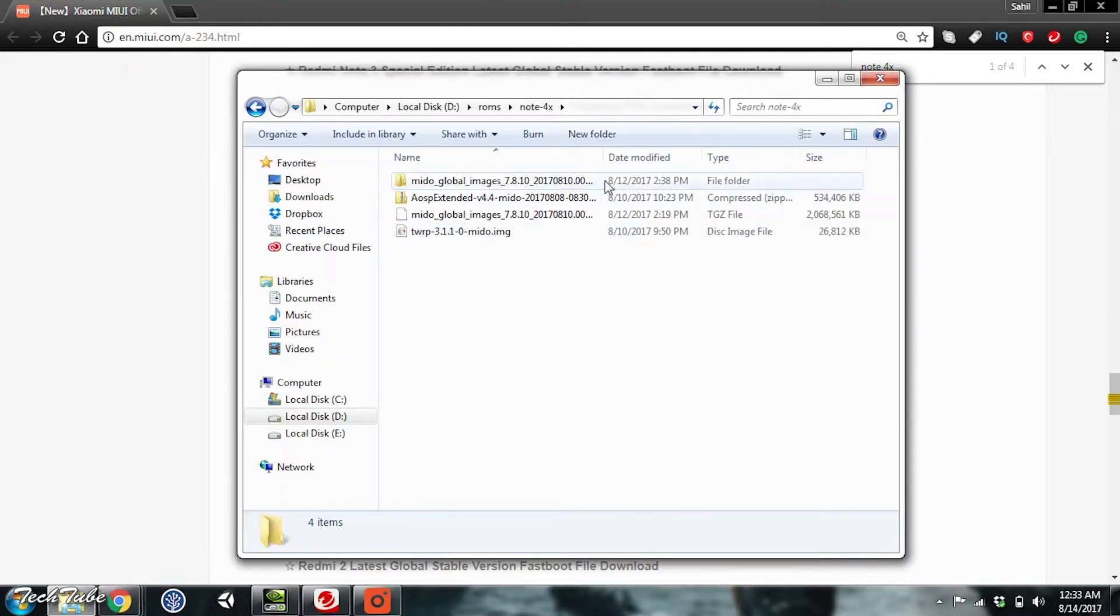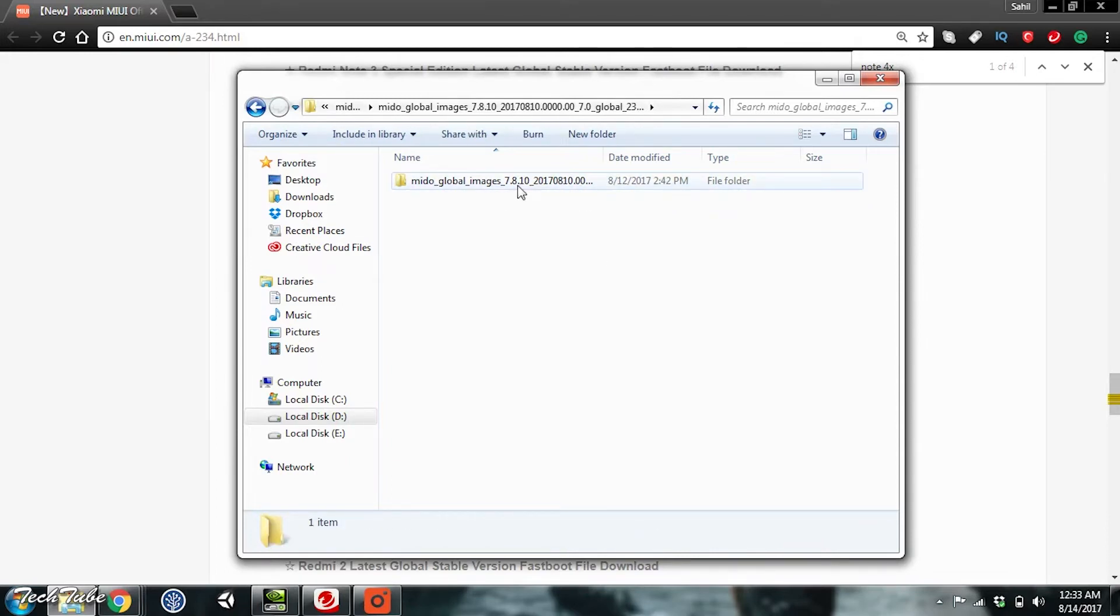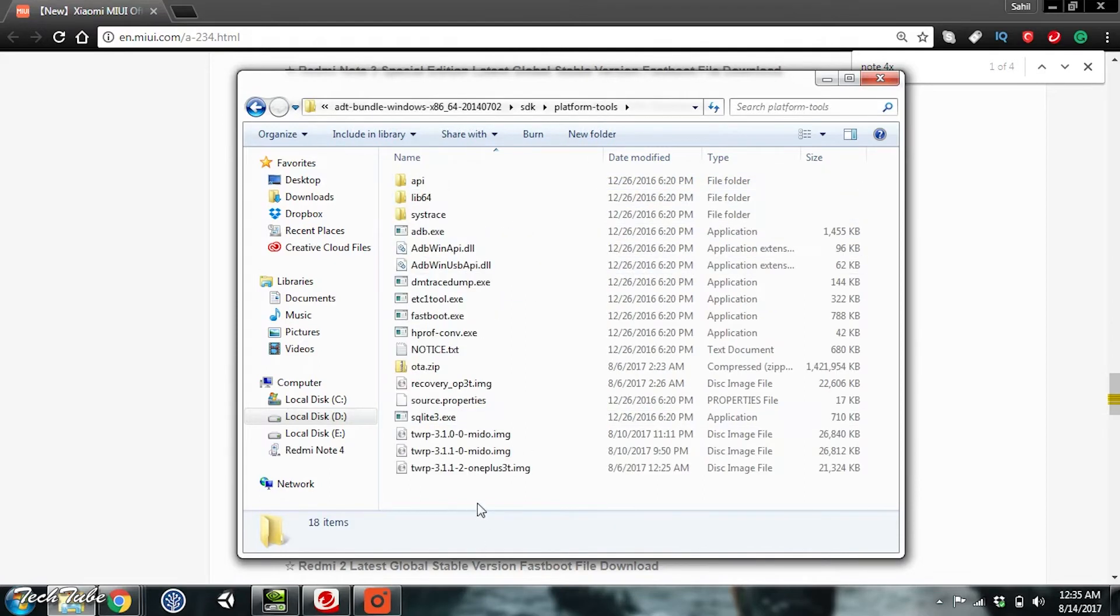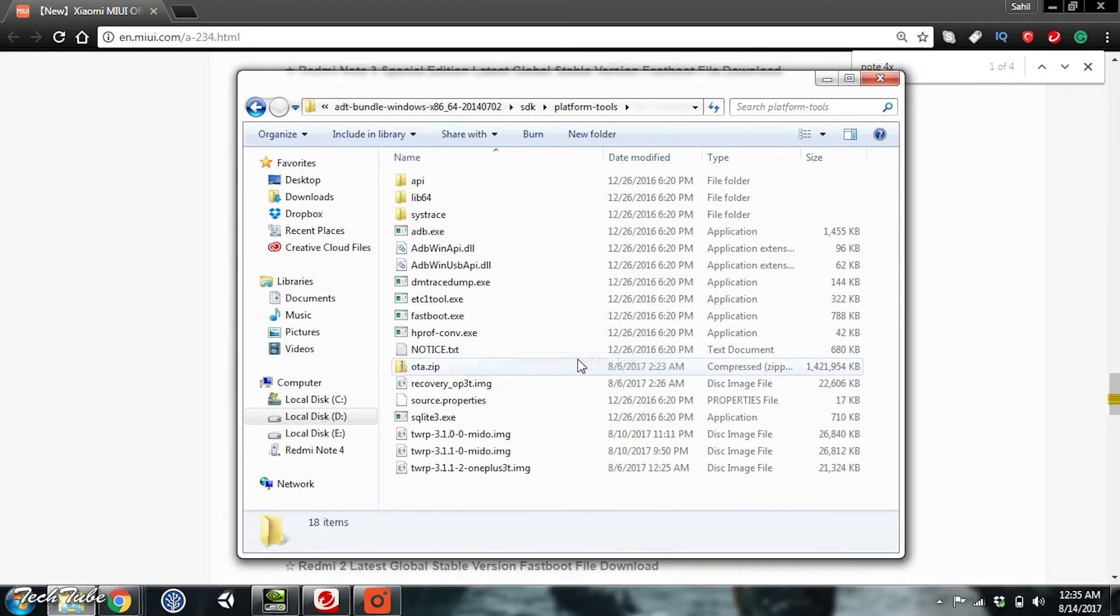Once downloaded, extract it and then extract it again. You should have a folder with all these BAT files. Now head to the ADB folder that you must have downloaded. Hit Shift and right-click. Then click on Open Command Window here.